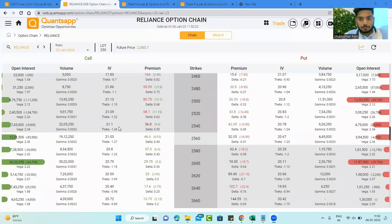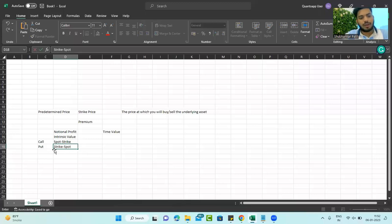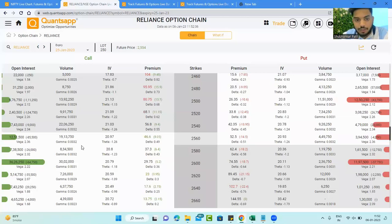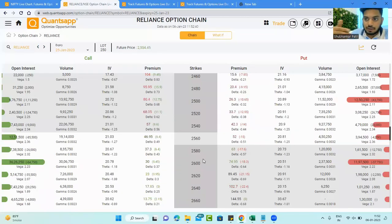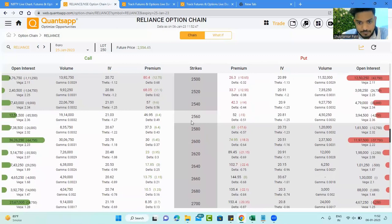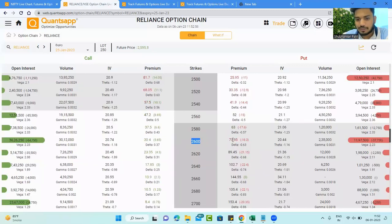For a put option, it is the complete opposite. The formula is: strike price minus spot price. Why? Because the put option gives you the right to sell, so you deduct accordingly. For example, if the strike is 2,600 and the spot is 2,555, then 2,600 minus 2,555 equals 45 rupees — that is the intrinsic value in that put option.